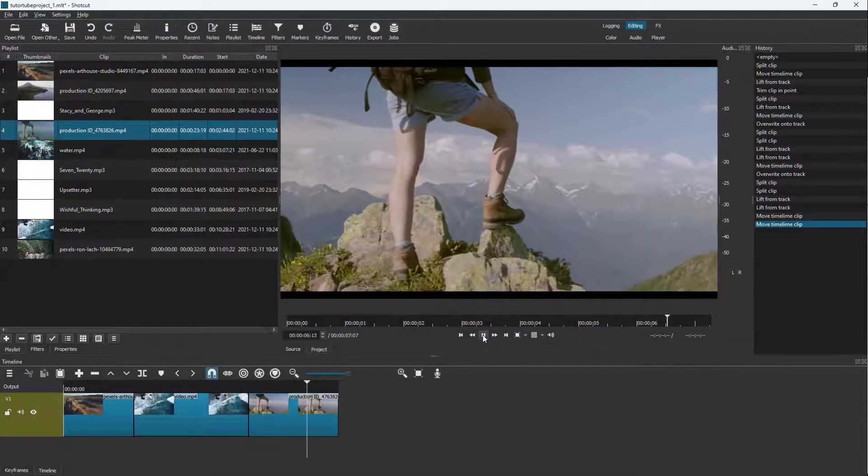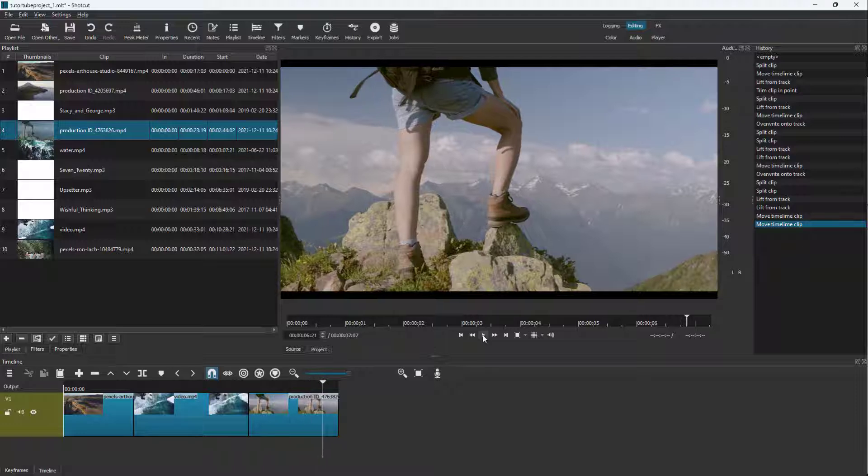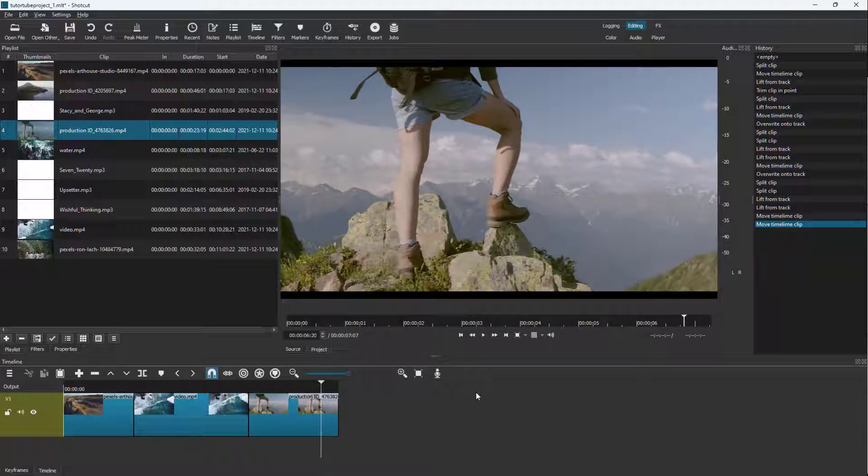The videos might be choppy right here, but that is normal because the video has not been processed yet. When you export the video in its final format, the video won't be choppy anymore.